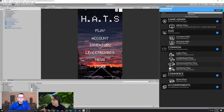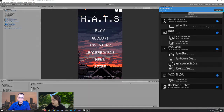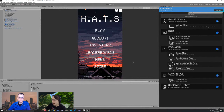So I'm going to hit the play button, and what we're going to do is take a look at some of these experiences and what they look like in our game.